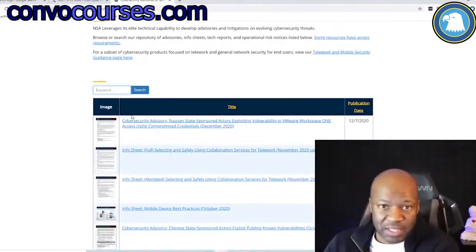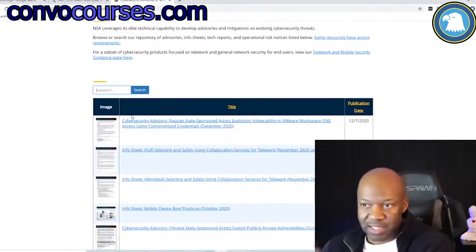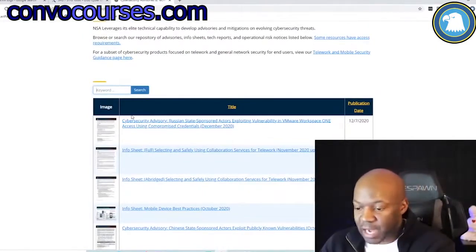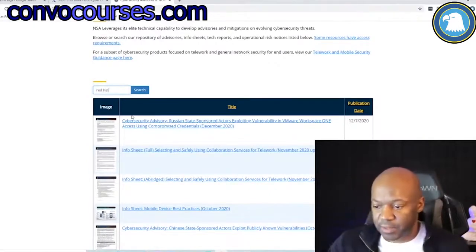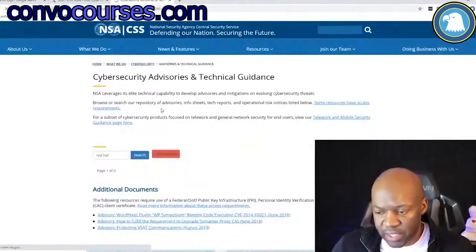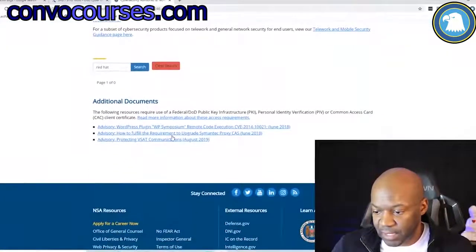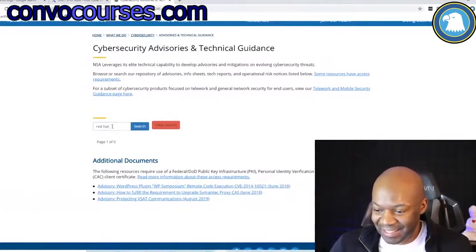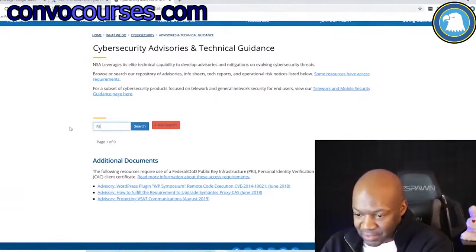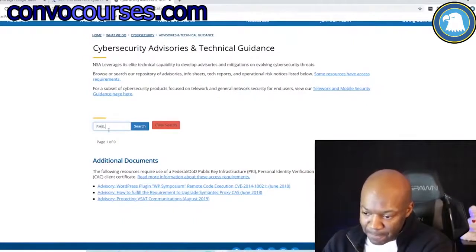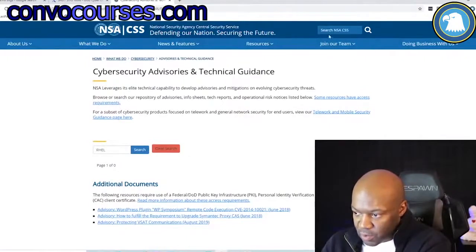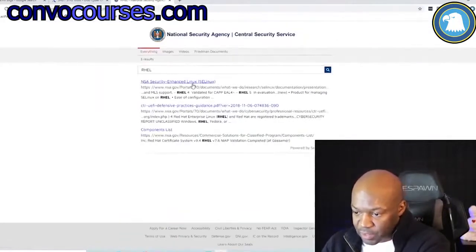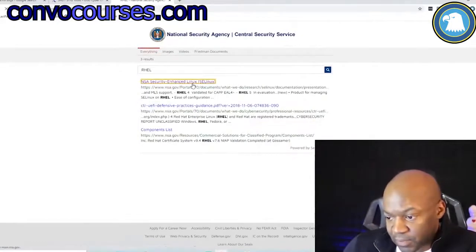I've been using this for years and years for configuring systems. This is all publicly available information — nothing classified here. They go to the actual source: Microsoft technical guidance, Red Hat technical guidance. Let's see if Red Hat is on here — it's usually listed as RHEL.